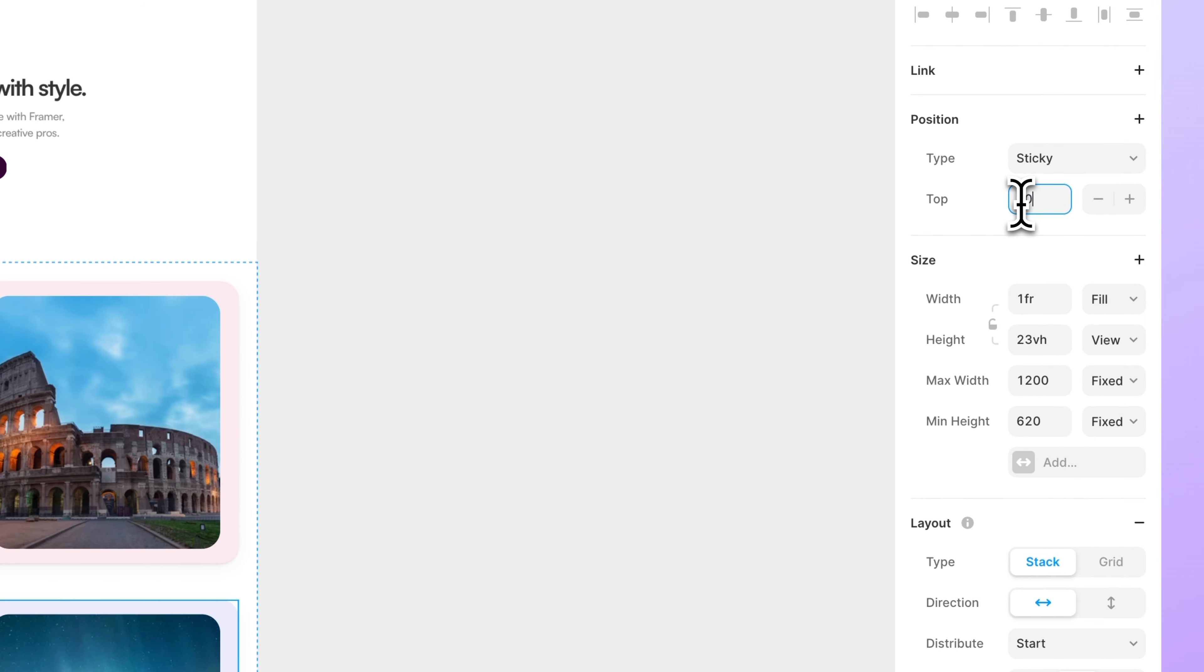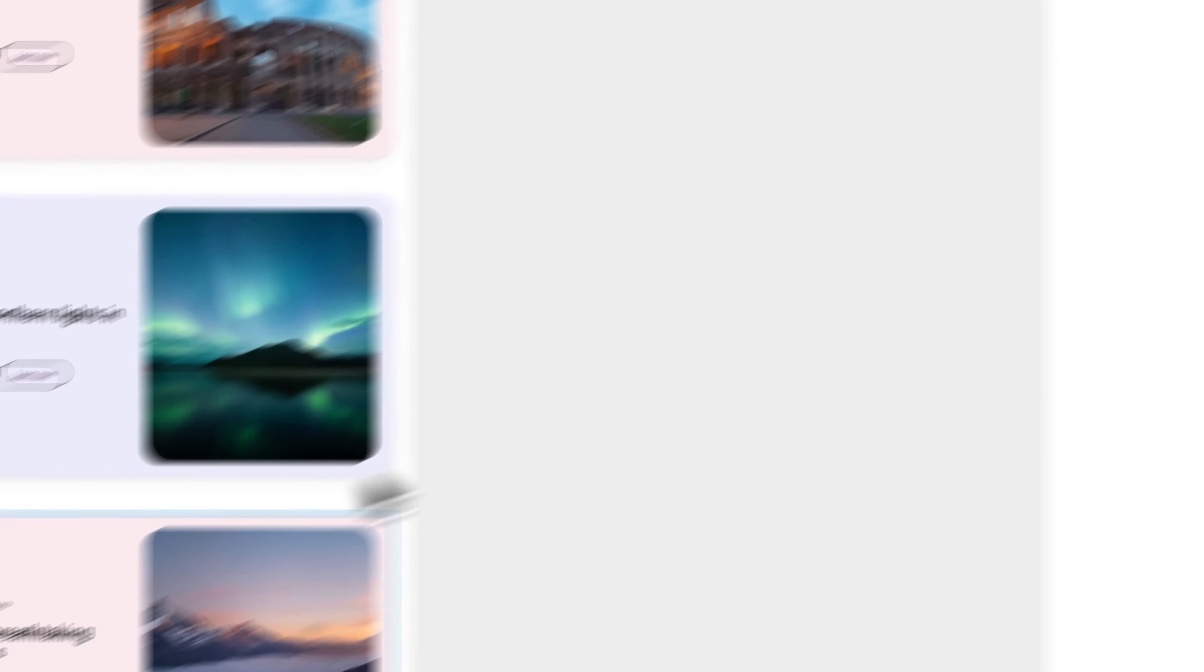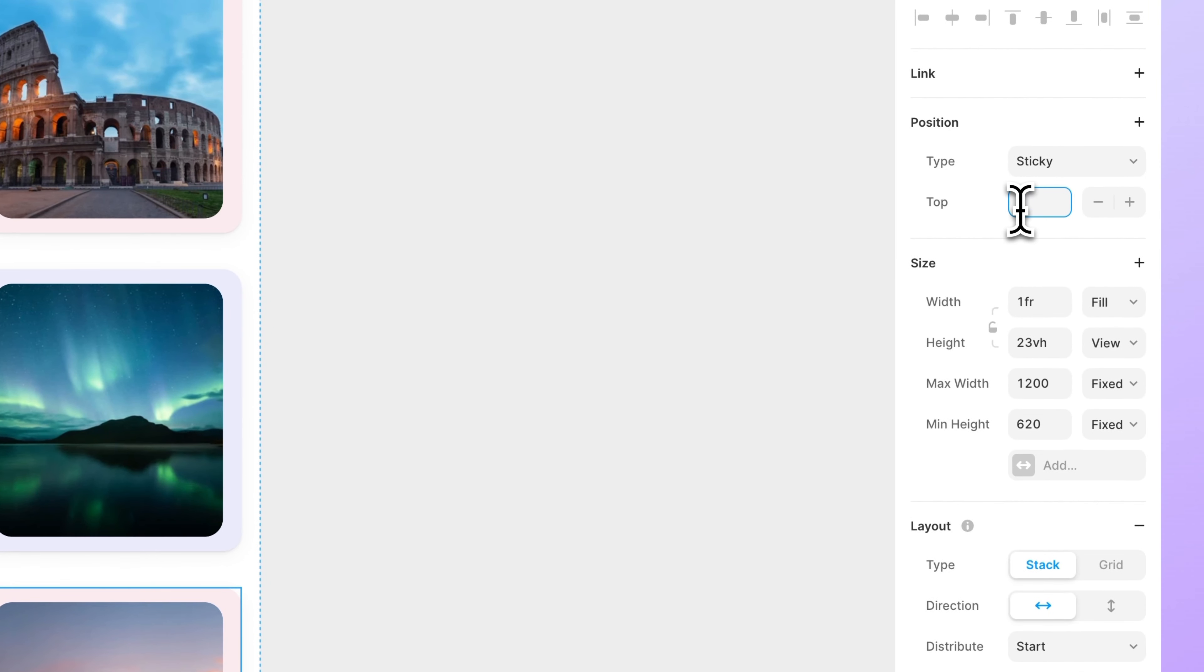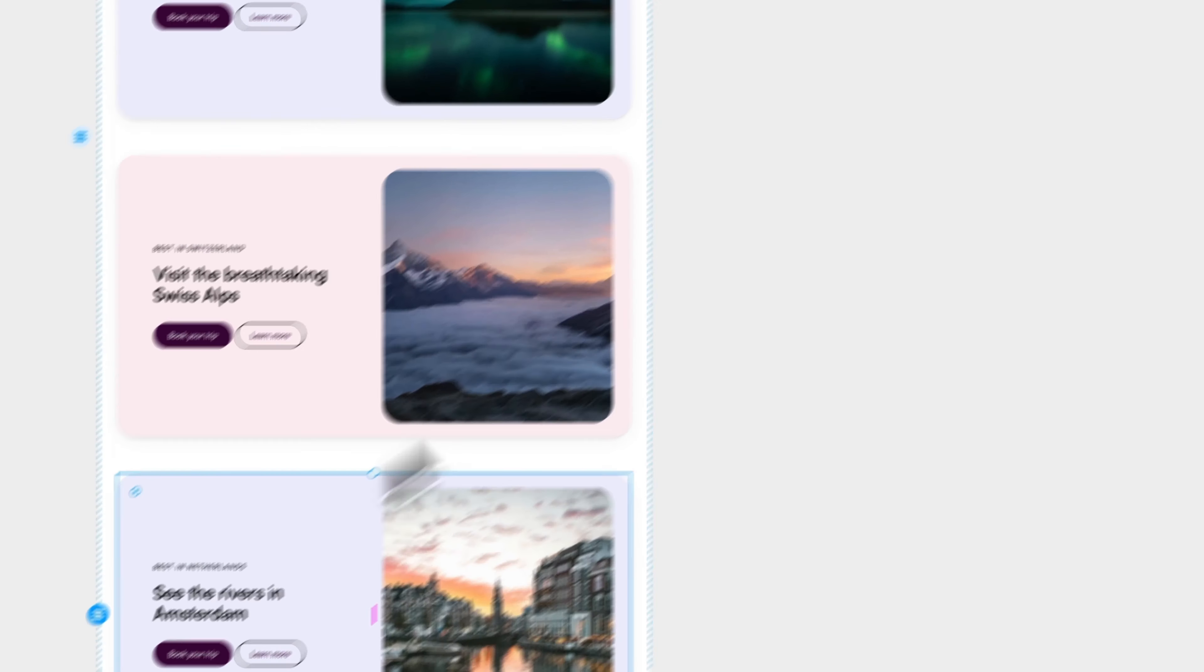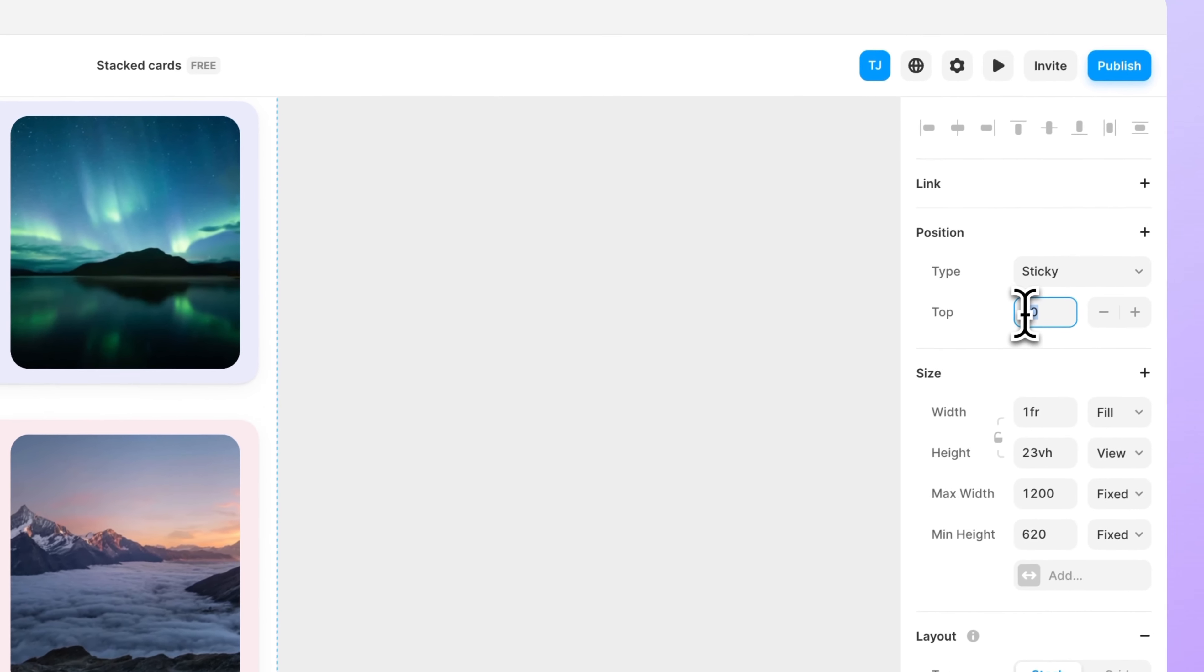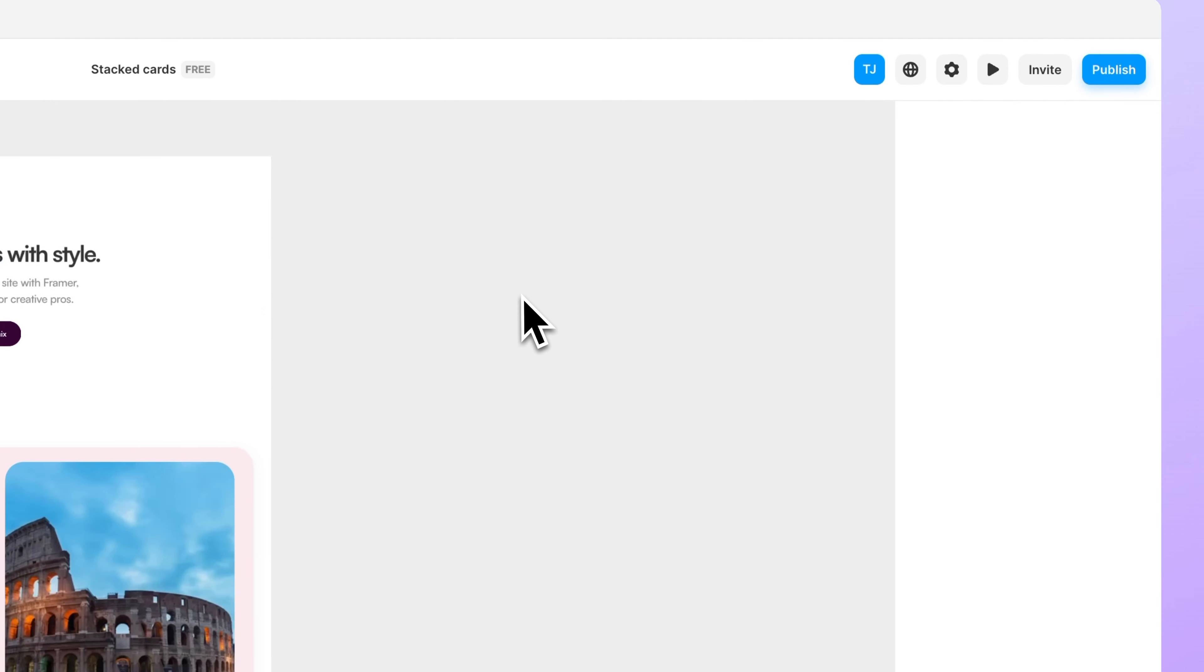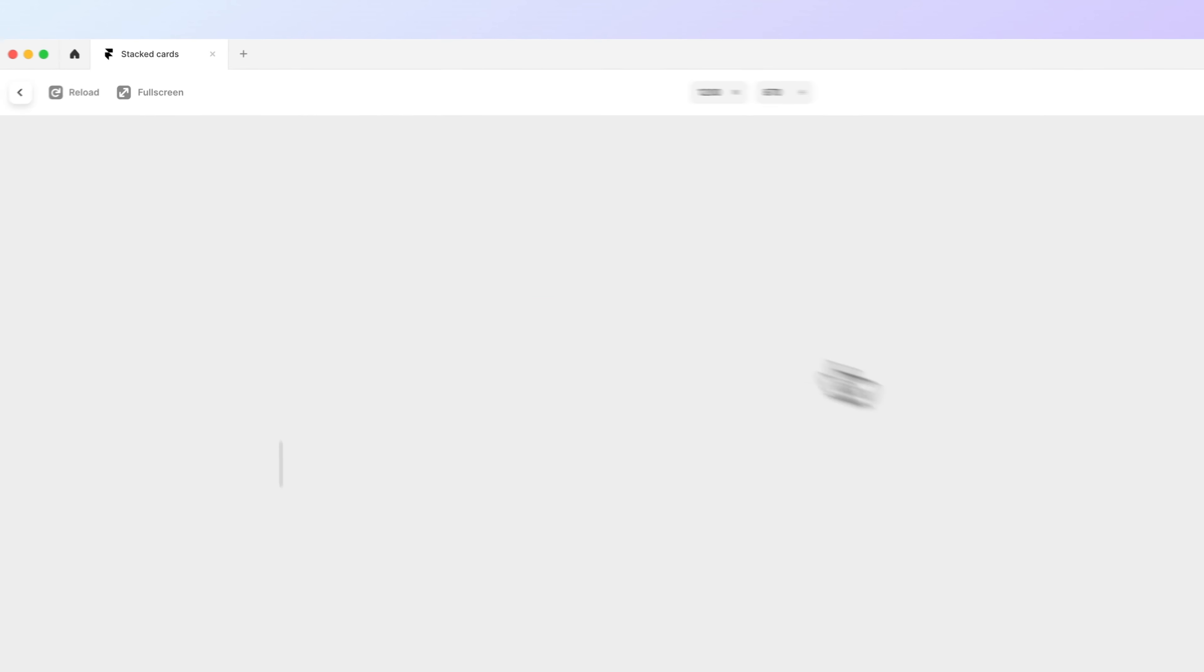For the second card let's give the value of 80, for the third one let's give it 120, and for the fourth one 160. So there's a 40 point difference in between all of them.